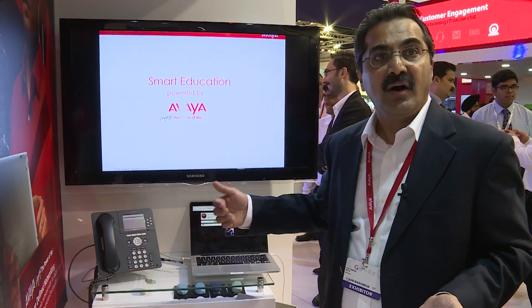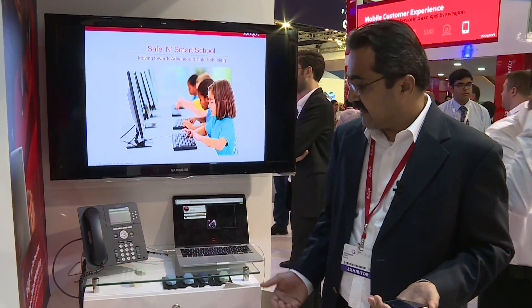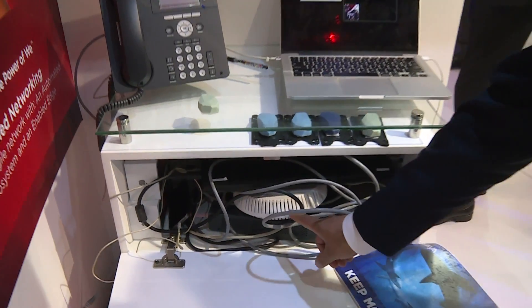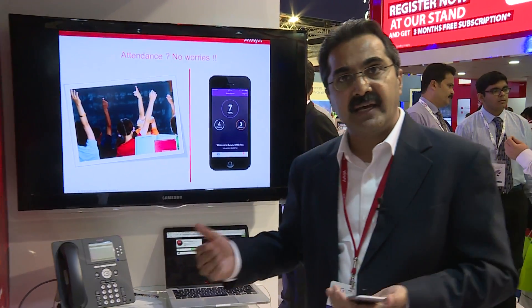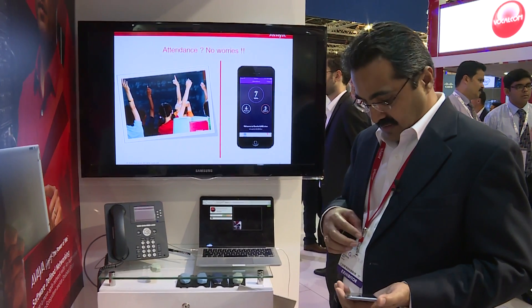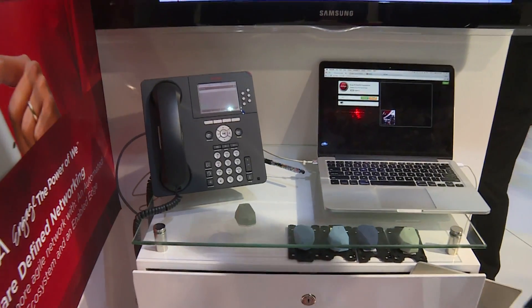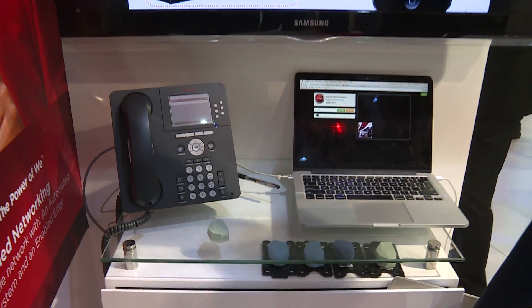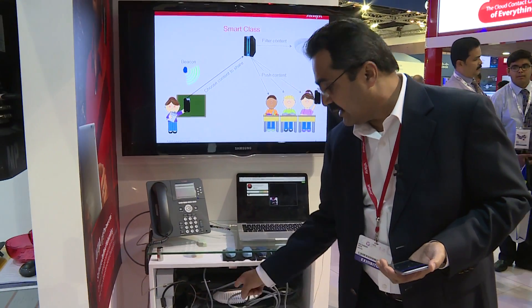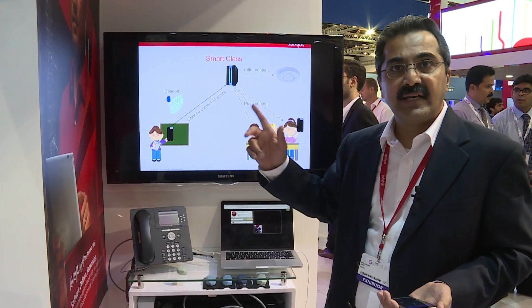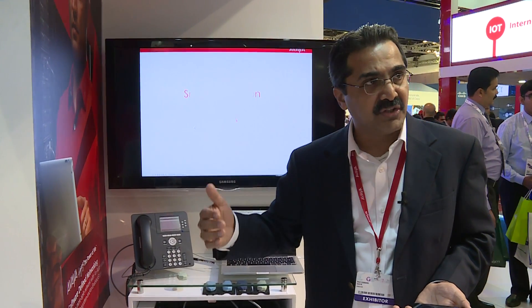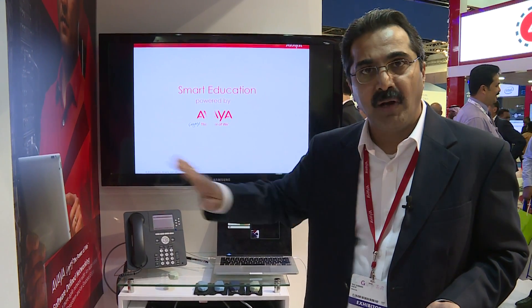Before I entered the class, the students on their iPads had full access to the network — including e-learning as well as social media and anything over the internet — using the Avaya wireless access point. But as soon as I, as the teacher, enter the class, I am immediately recognized by the beacon in the class and the network knows that class has started. As soon as that happens, the Wi-Fi access point is automatically programmed such that all unnecessary apps, including social media, YouTube, Facebook, etc., are blocked from the network.